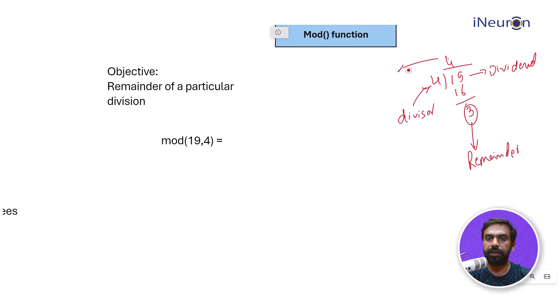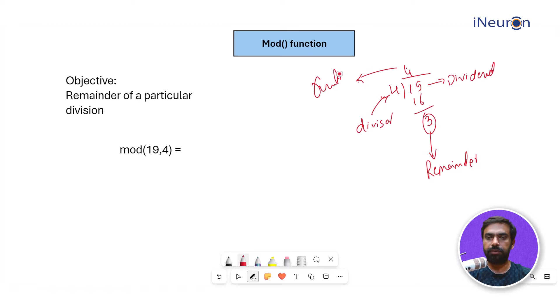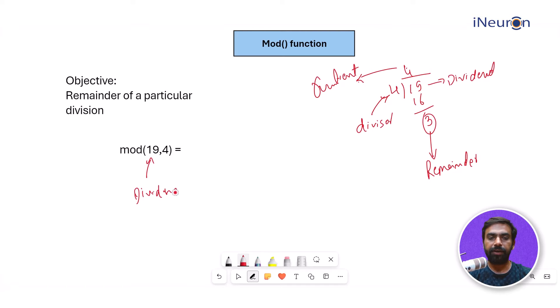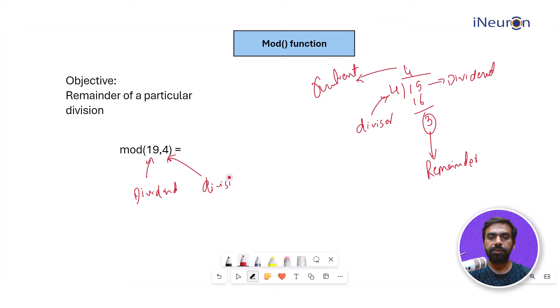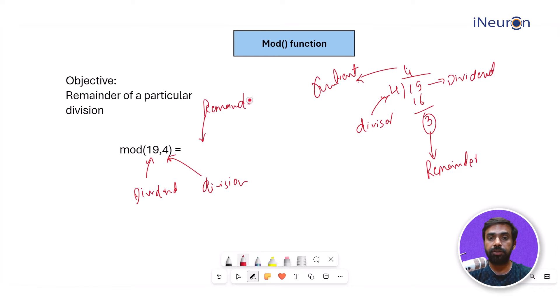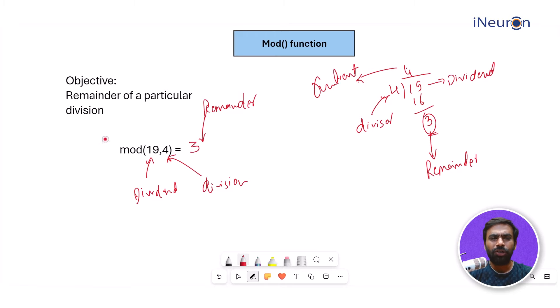So here, 19 is my dividend. I'm dividing 19, and 4 is my divisor. The quotient is not in the scene. This MOD function is going to give me the output, which will be nothing but the remainder of this particular division, which is 3 in this case. So the output comes out to be 3.